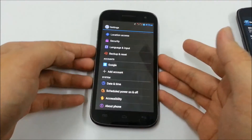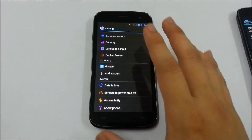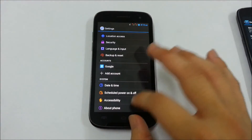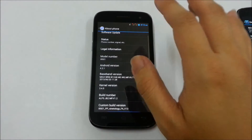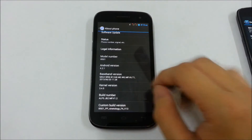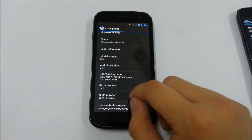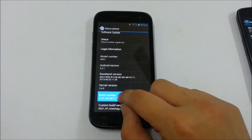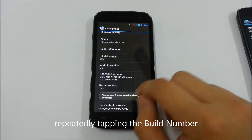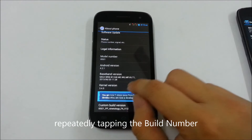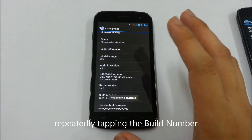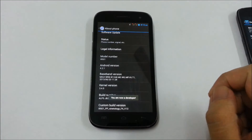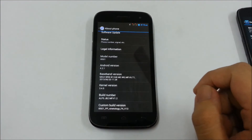You can see over here there's no such option. All you have to do is go to Settings, go to About Phone, scroll right down and just tap on the Build Number, and you can see it says you are now a developer.